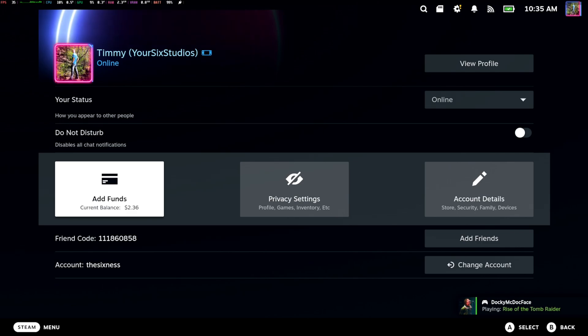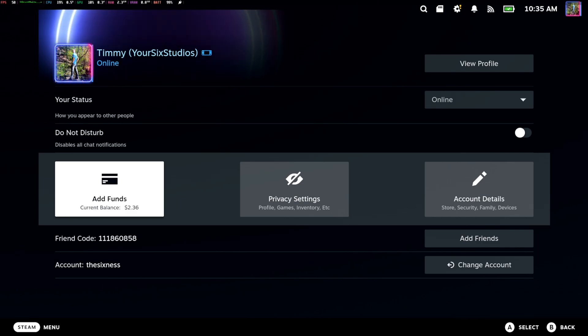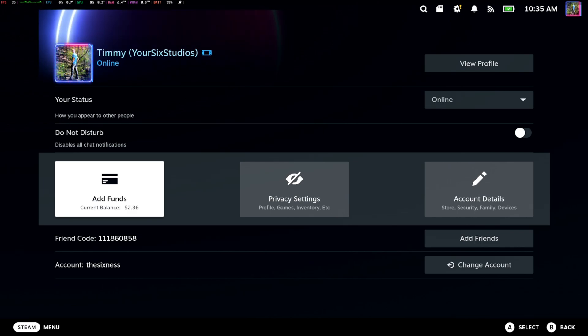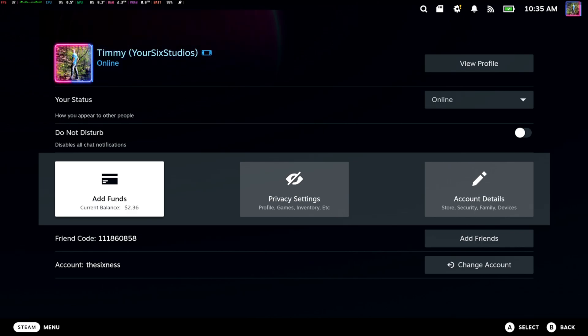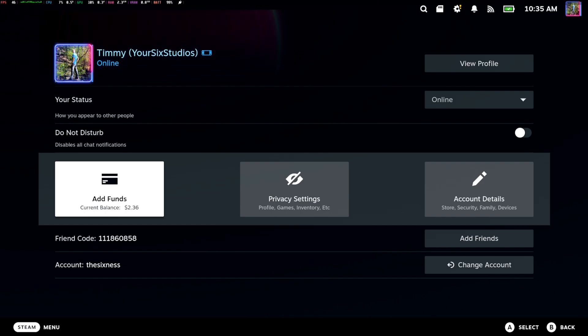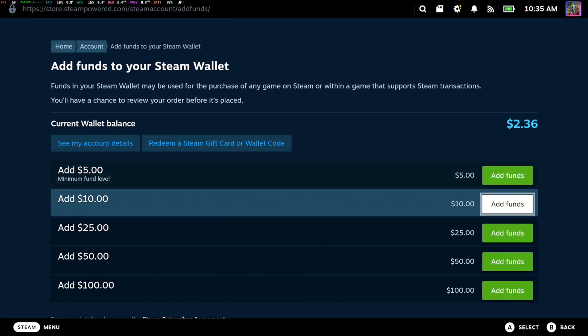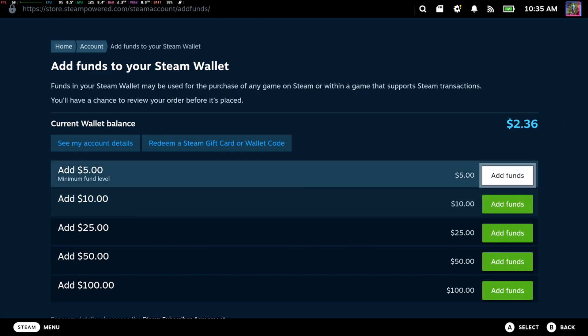I sold something on the marketplace, something I unlocked in Counter-Strike, and this actually got me some money. So I didn't have to purchase or add any funds to my wallet.